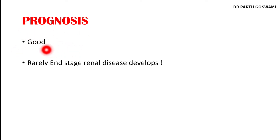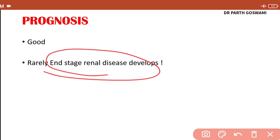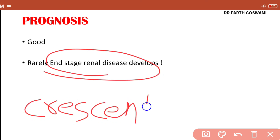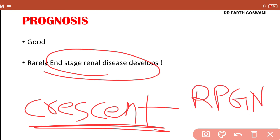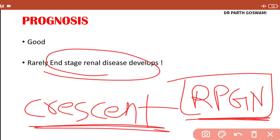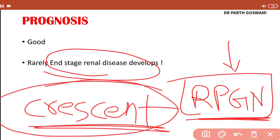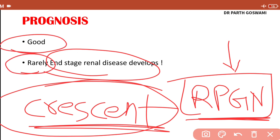The prognosis of IgA nephropathy is very good. Very rarely it can convert to end-stage renal disease if crescents form, as crescent formation is associated with rapidly progressive glomerulonephritis (RPGN). IgA nephropathy is one of the causes of RPGN, and in RPGN crescent formation carries a very poor prognosis — in such cases the patient can die — but this is very rare. Overall the prognosis is very good.